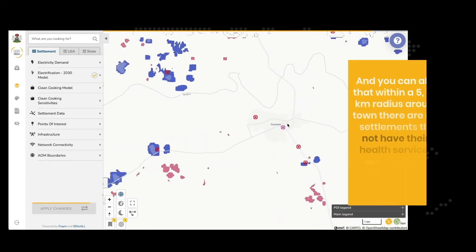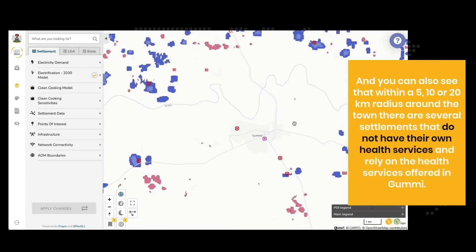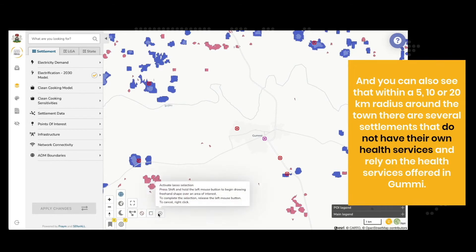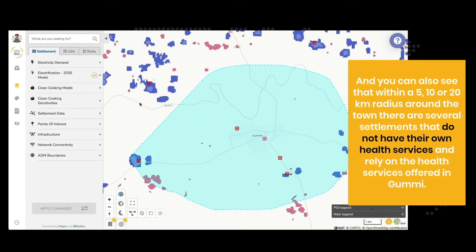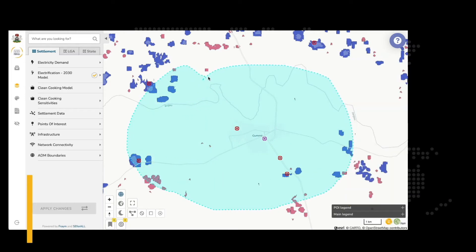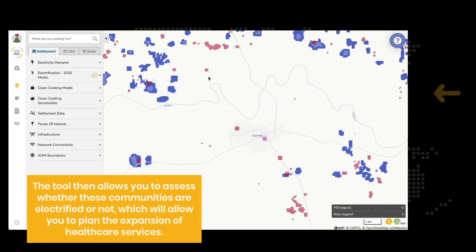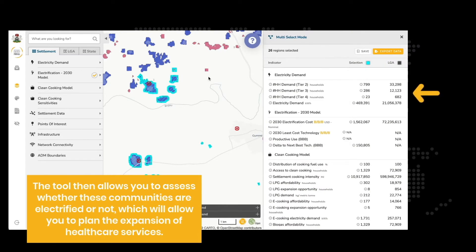You can also see that within a 5, 10, or 20 km radius around the town, there are several settlements that do not have their own health services and rely on the health services offered in Gomi. The tool then allows you to assess whether these communities are electrified or not, which will allow you to plan the expansion of healthcare services.